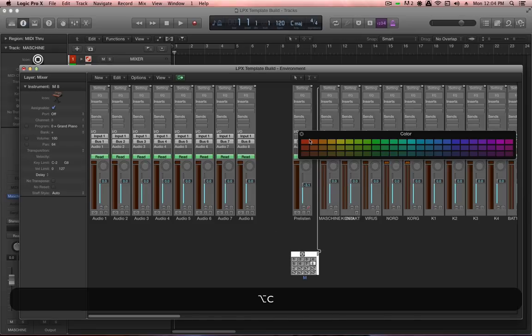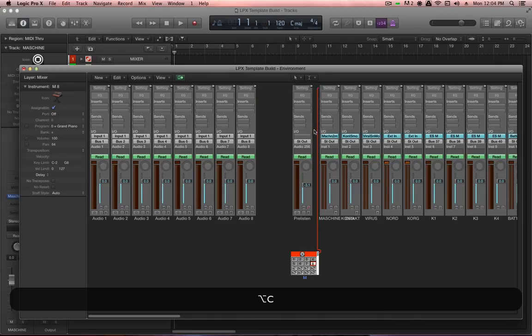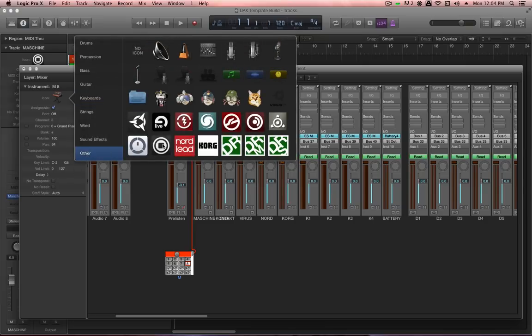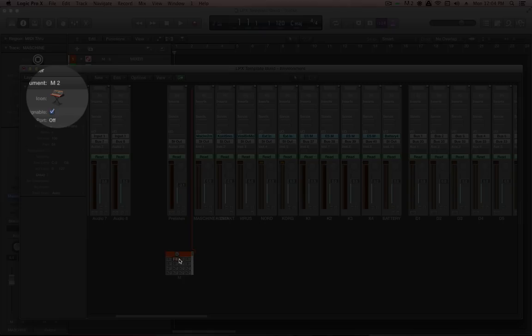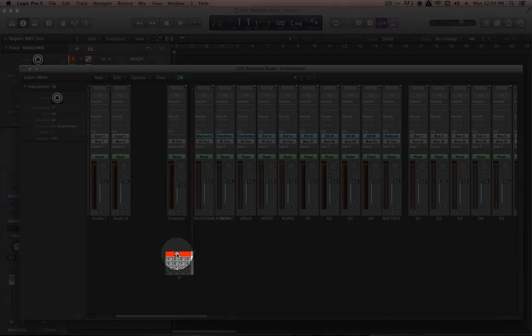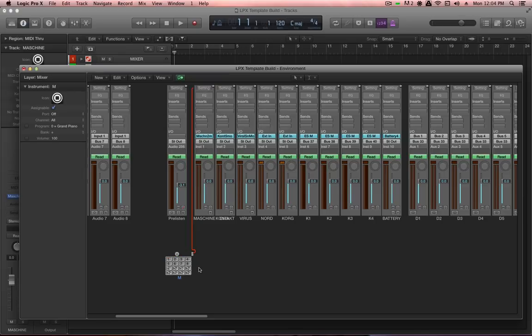This MIDI environment object allows you to create multiple channels that send data on different MIDI channels. Enable the desired channels using the checkboxes, then drag the patch cord from the output of the M multi-instrument into Maschine's input. Apply a color — when prompted whether to change for all sub-channels, click Change. Important: select the instrument header (not an individual channel) to apply color and icon to all sub-channels.